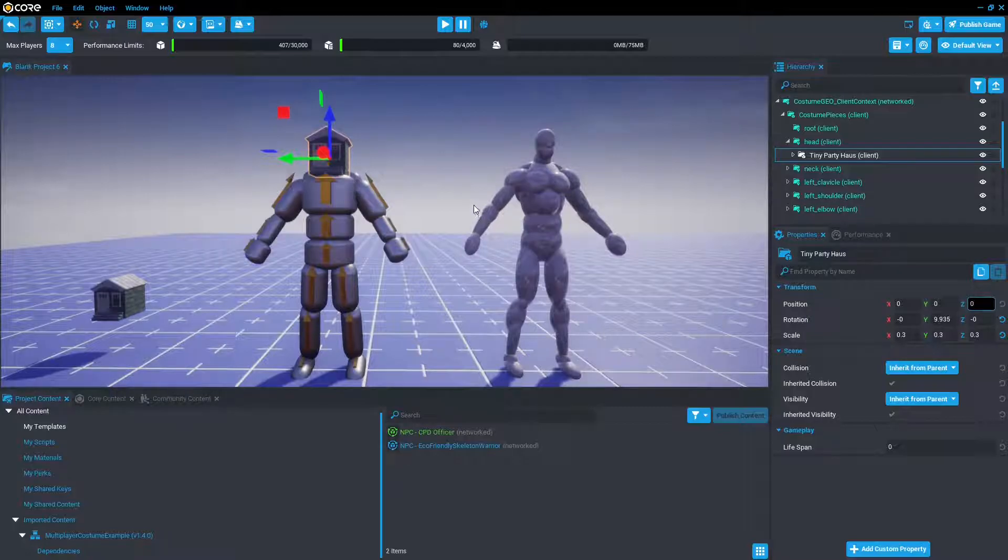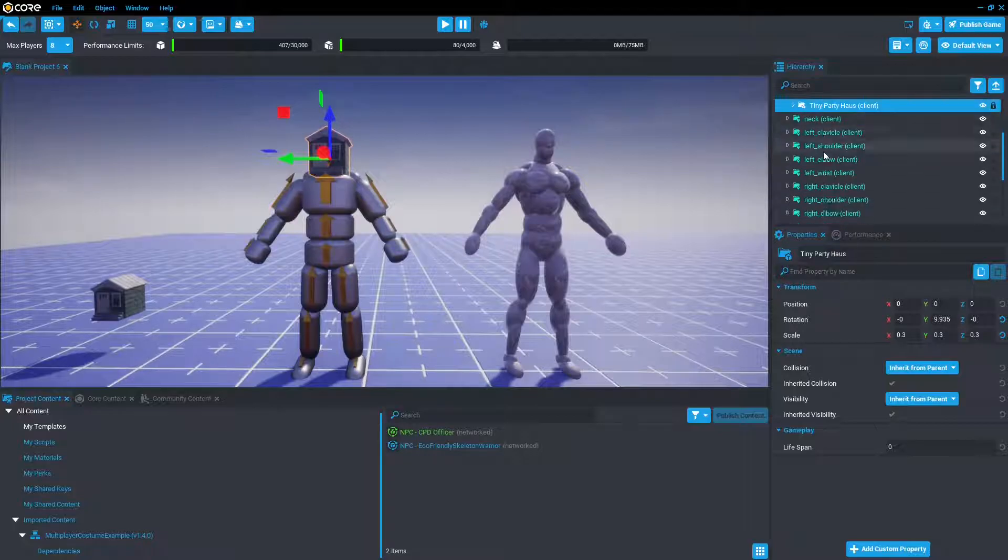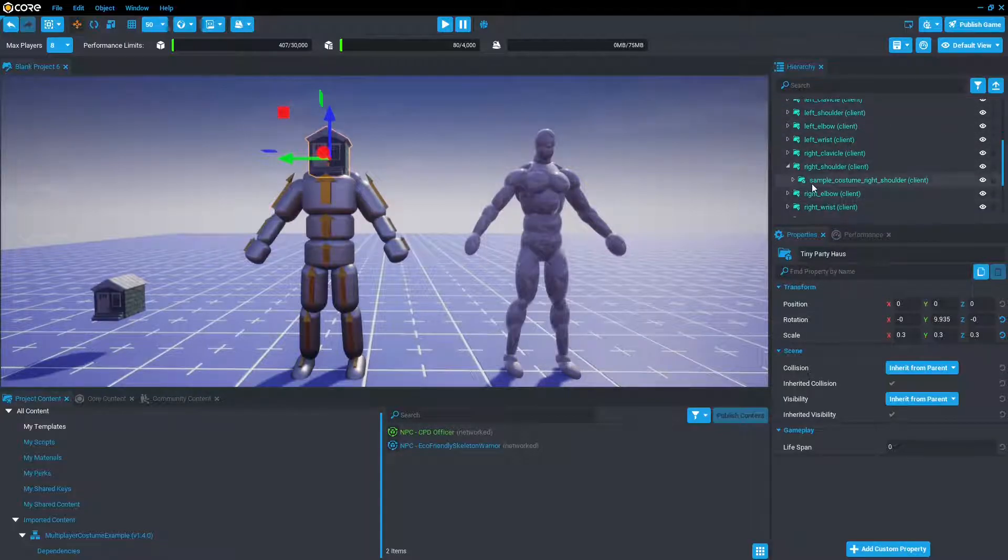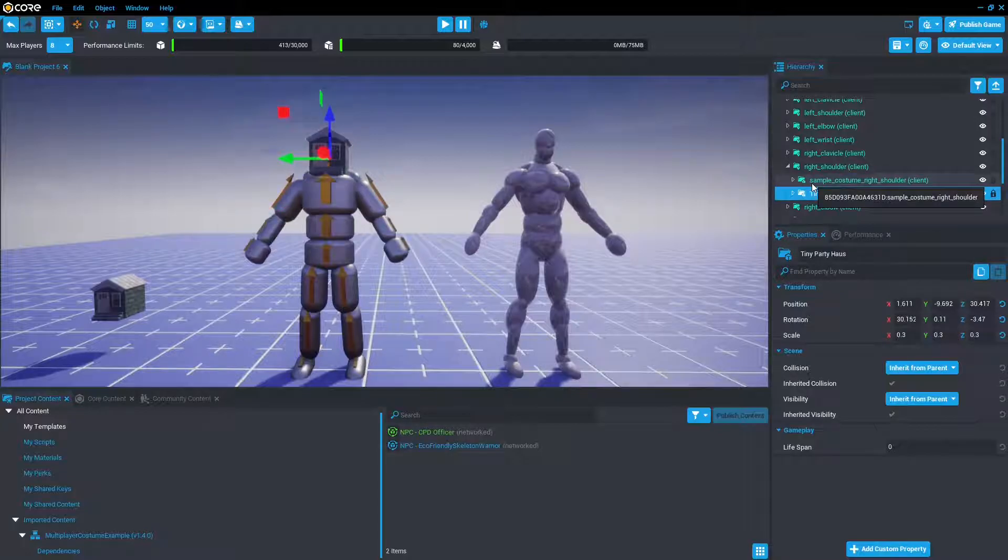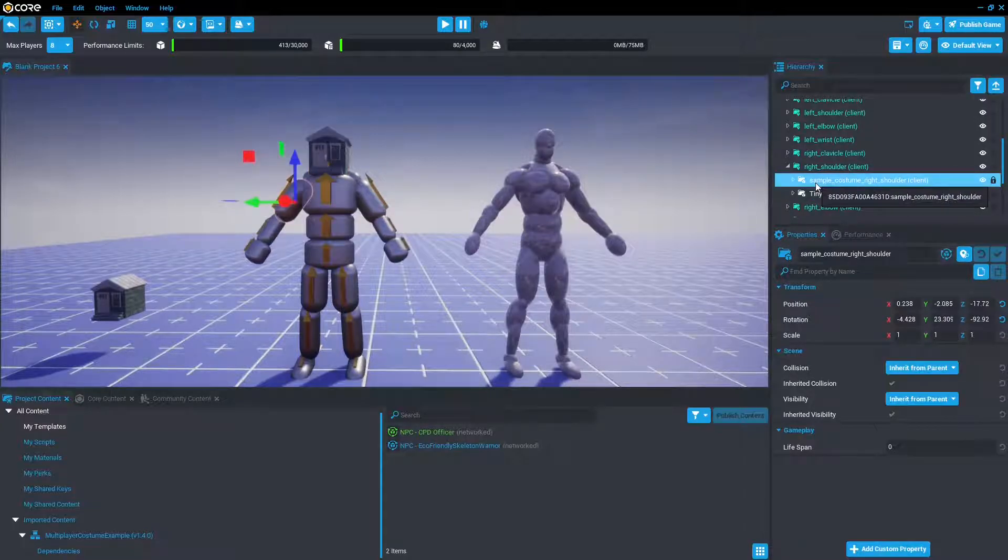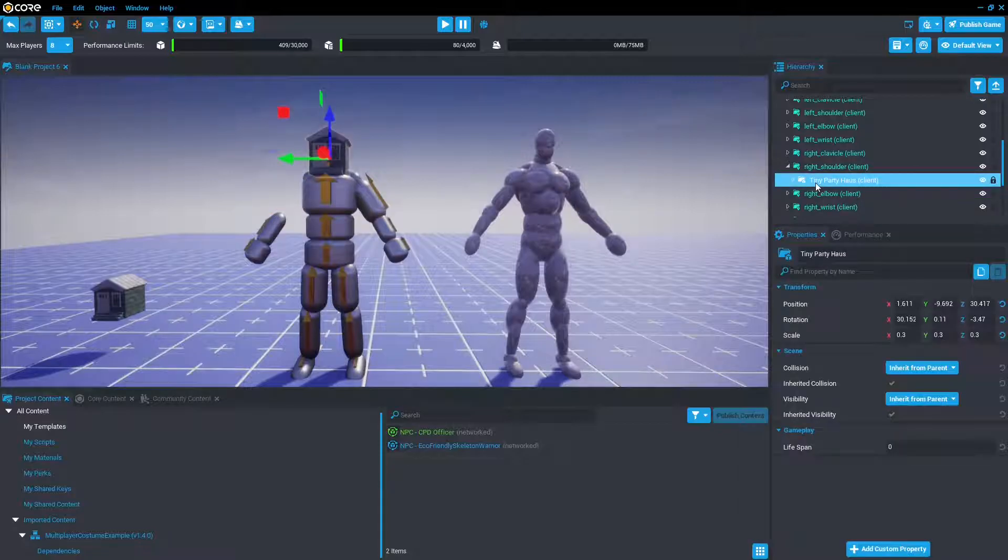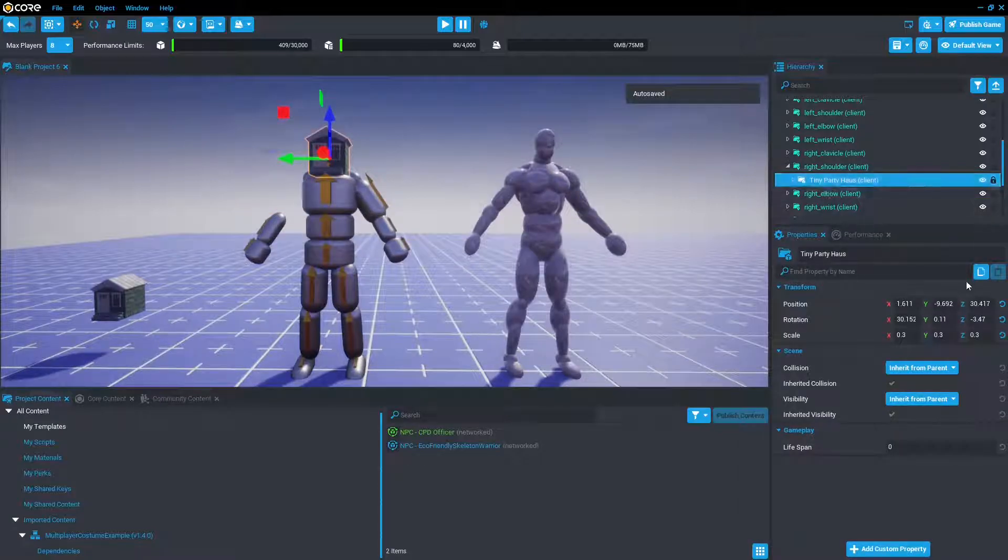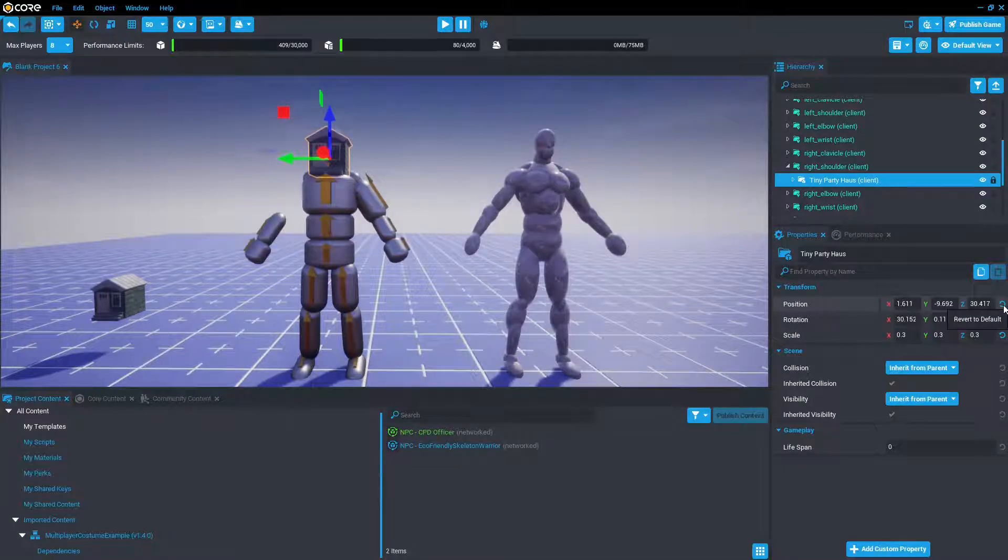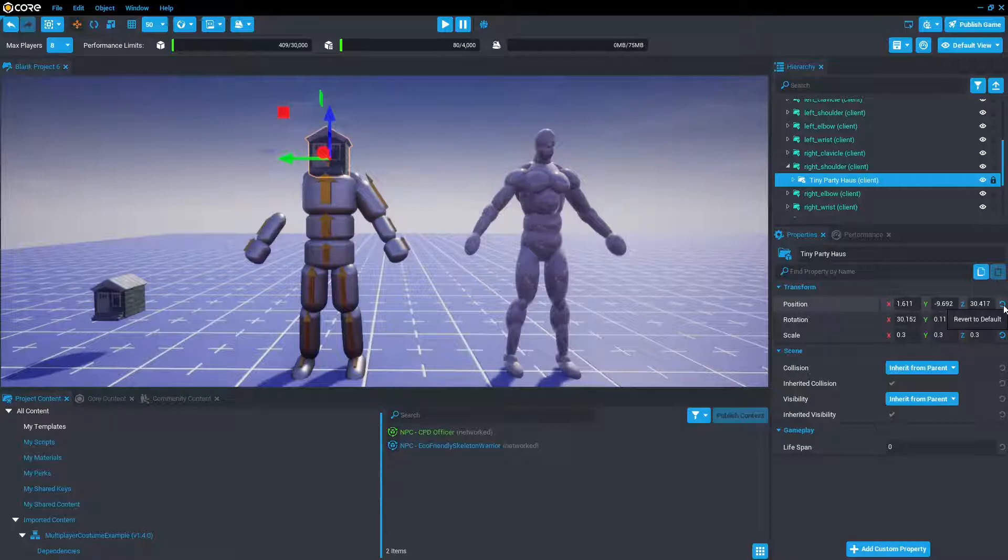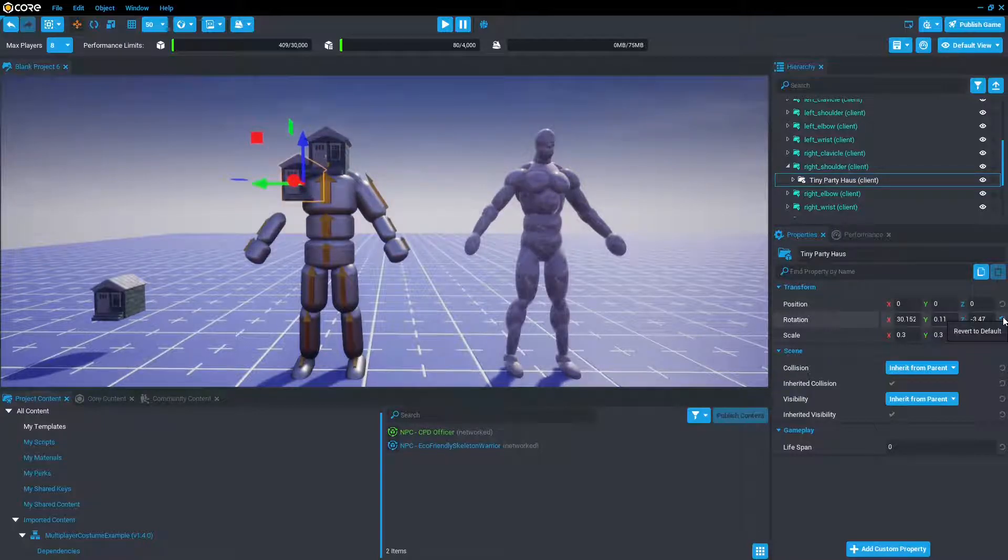Now we're going to do the same for the shoulder. Let's go the right shoulder. So now we're just going to open it up, select this, Ctrl V, and delete the sample costume. But instead we're going to press revert to default on the tiny party house in position. Looks like an undo button on the right. We'll just click it, but we're going to also do it the same for rotation.